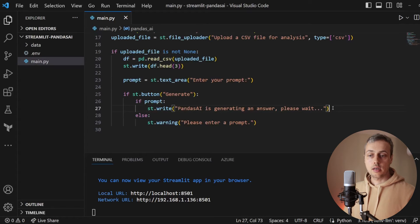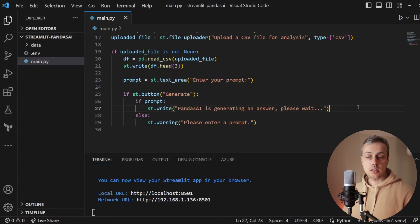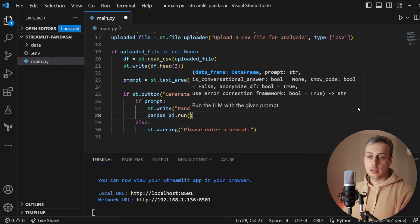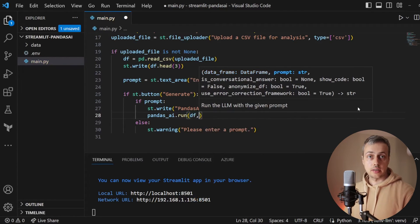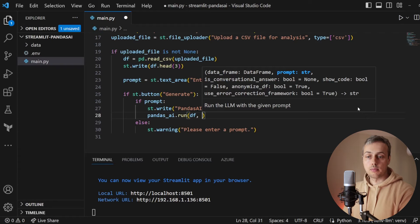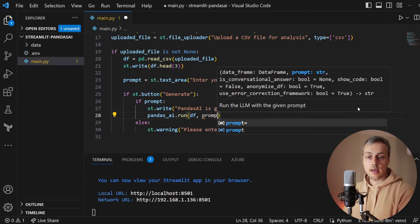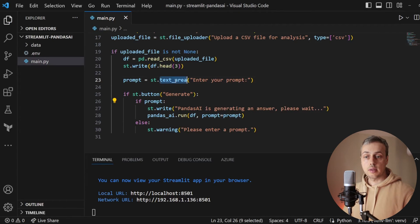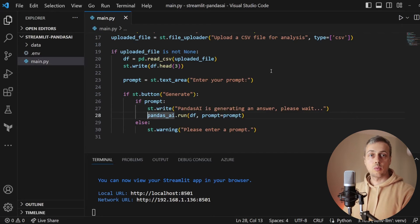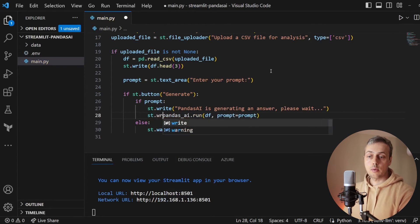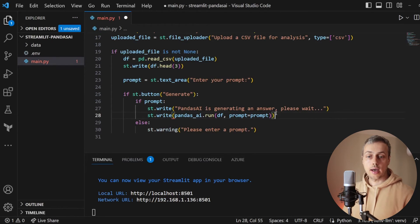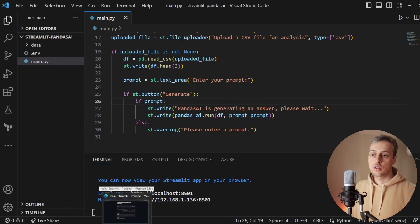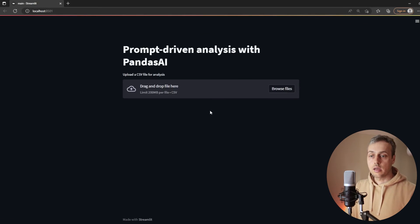Going back down to the if statement in the button block, we use the pandasai object's run method. The first parameter is the DataFrame (df) and the second is the prompt entered by the user from the text area widget. When we get a response back from the API, we write it out to the Streamlit UI using st.write. Let's save the script and refresh the page.